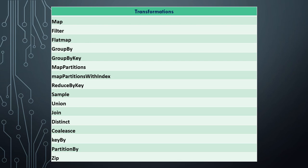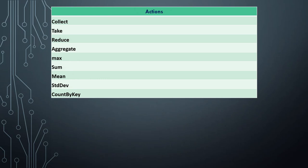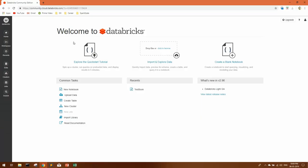So I've tried to list down all the major ones that will help you solve basically all the use cases that could be asked in an interview. And moving on, this is the list of actions we're going to discuss: Collect, Take, Reduce, Aggregate, Max, Sum, Mean, Standard Deviation, and Count By Key.